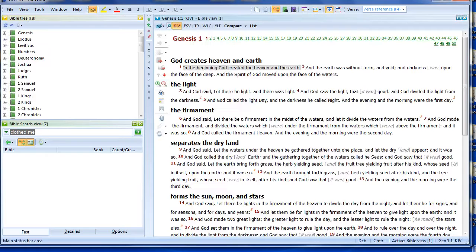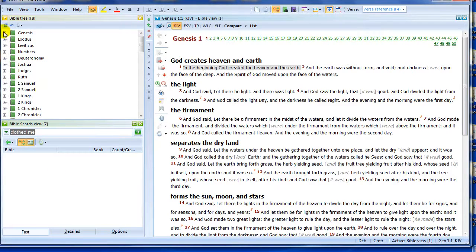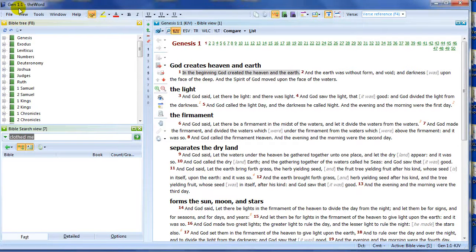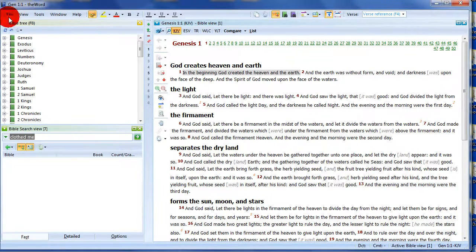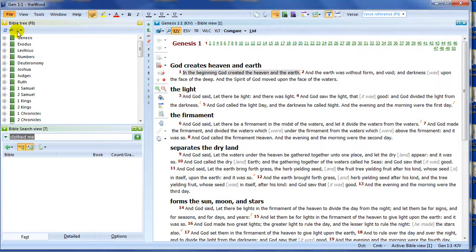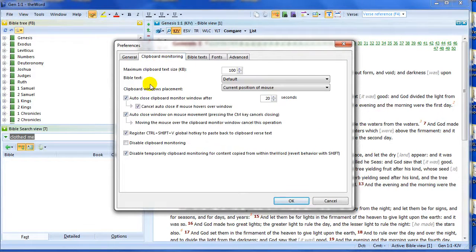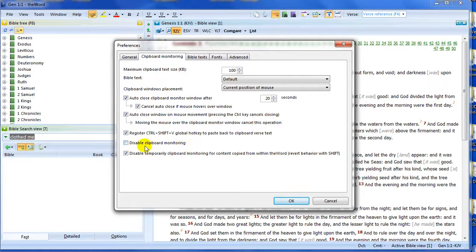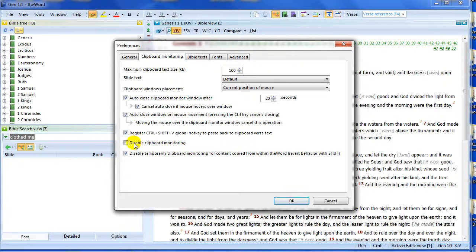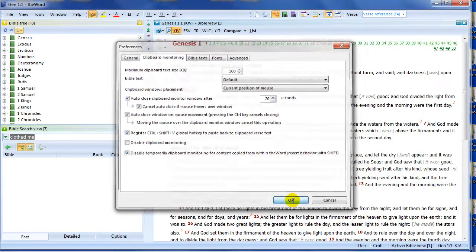Now, just to make sure this is active, it should be active by default, but just in case it's not, let's go to File menu, Preferences, and go to Clipboard Monitoring and make sure Disable Clipboard Monitoring checkbox is not checked. Just make sure there's no tick there. As long as there's no tick there, we're all good to go. So let's go OK.